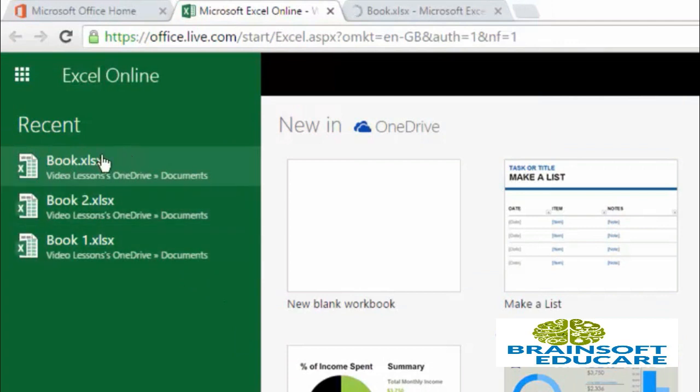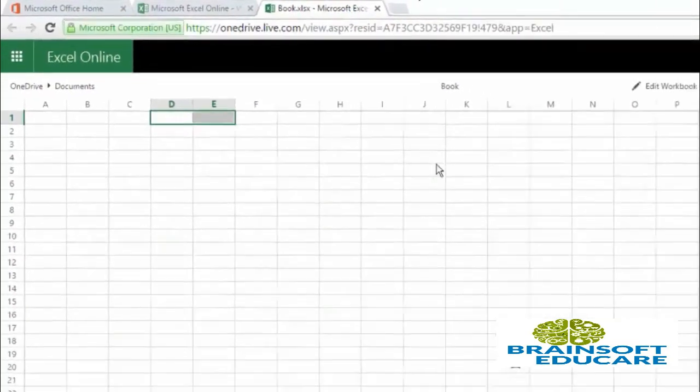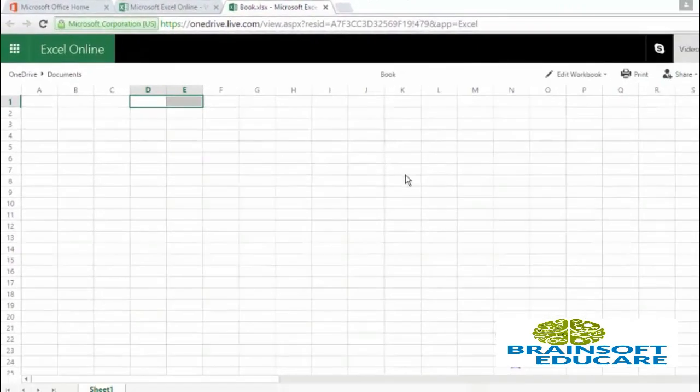So I am just clicking on this book.xlsx file and my Excel file is opened. Now after opening the file,